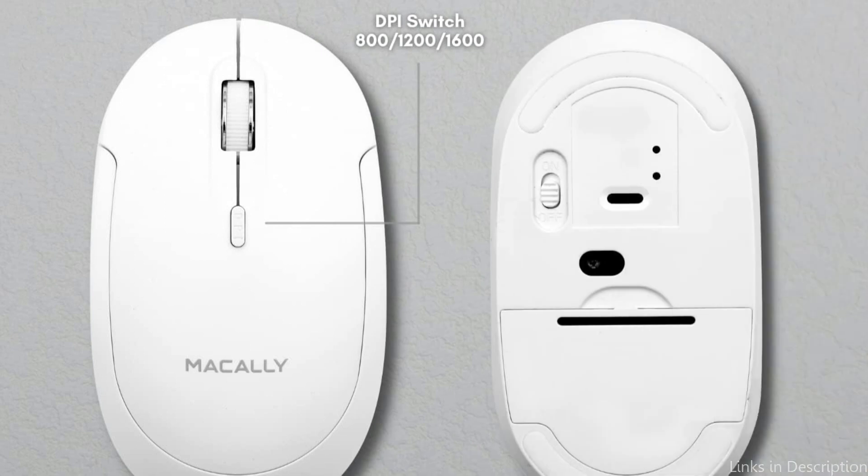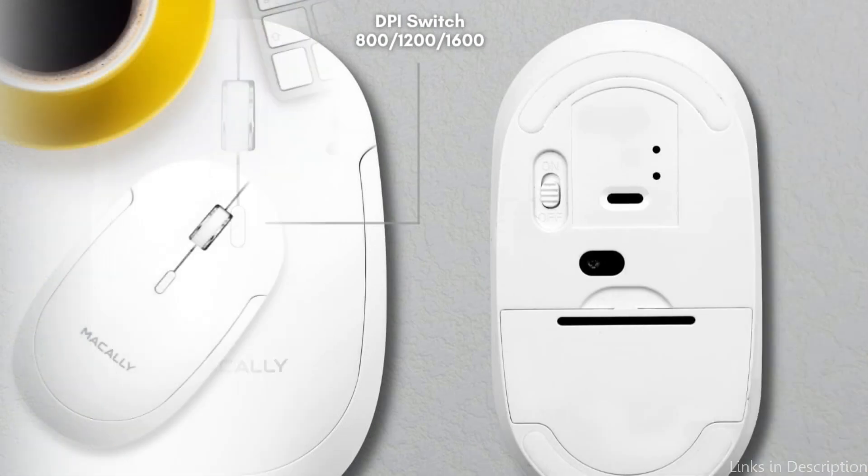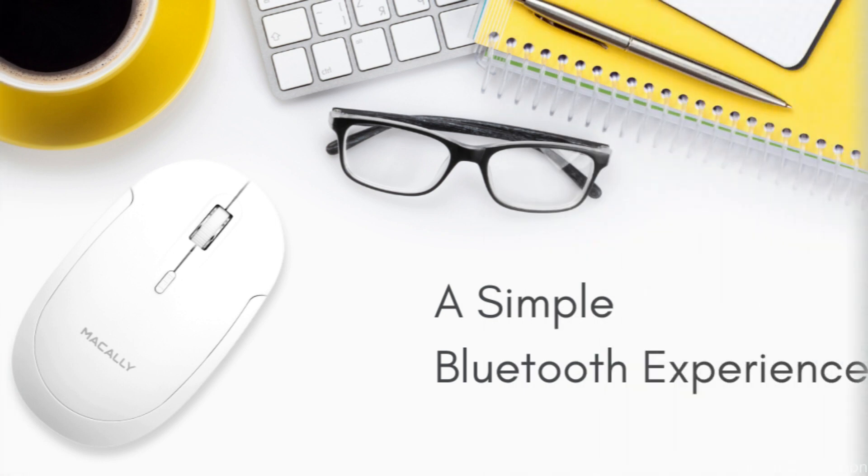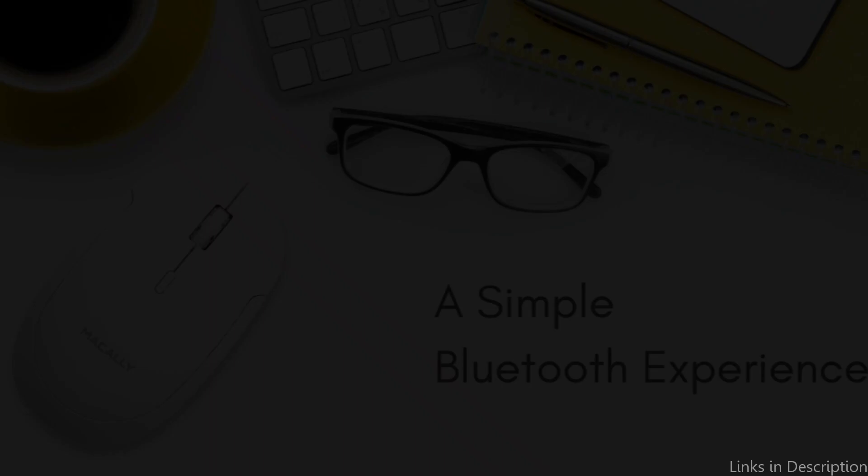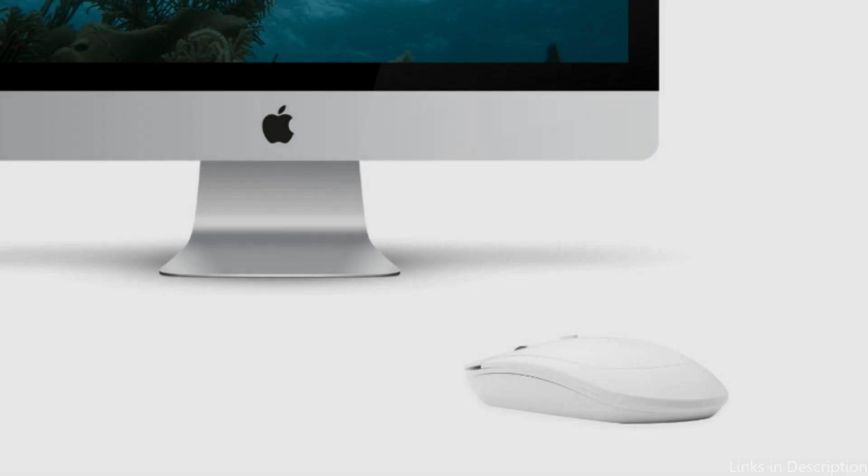For anyone who utilizes a Mac in their studio, the MacAlee Wireless Mouse is a terrific investment all around. It's a fantastic option for comfort and productivity because of its ergonomic design, accurate tracking, and adjustable buttons.